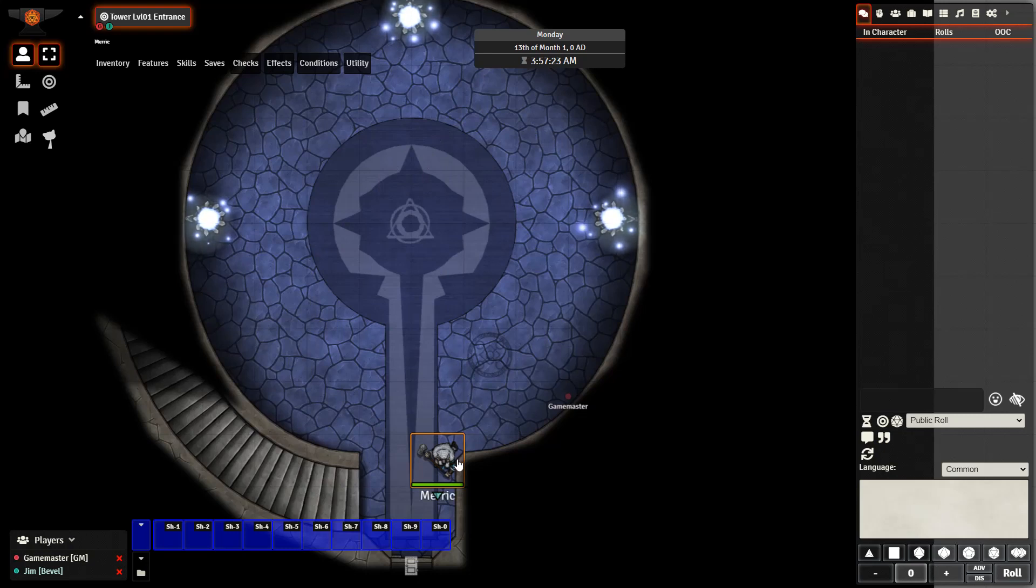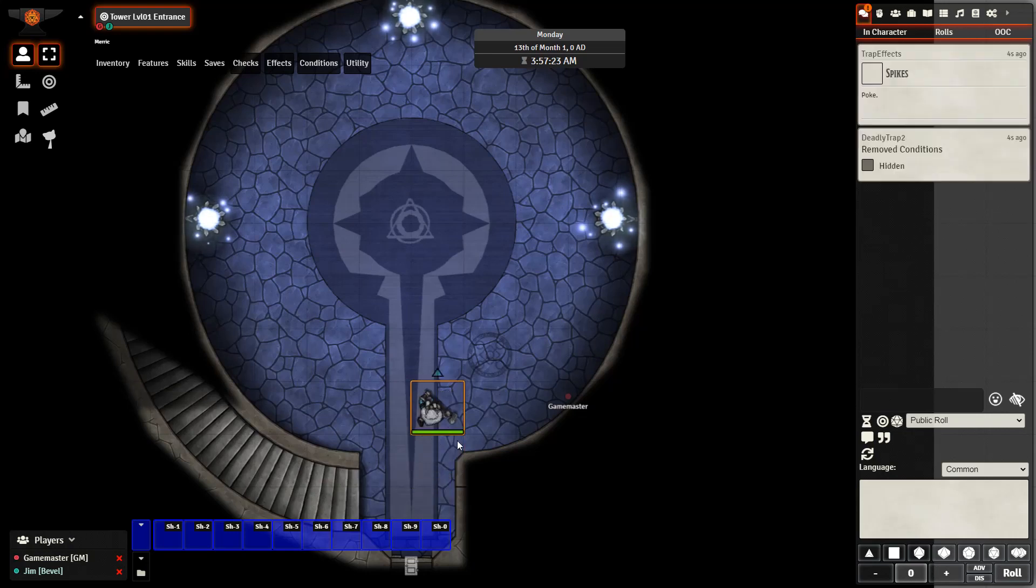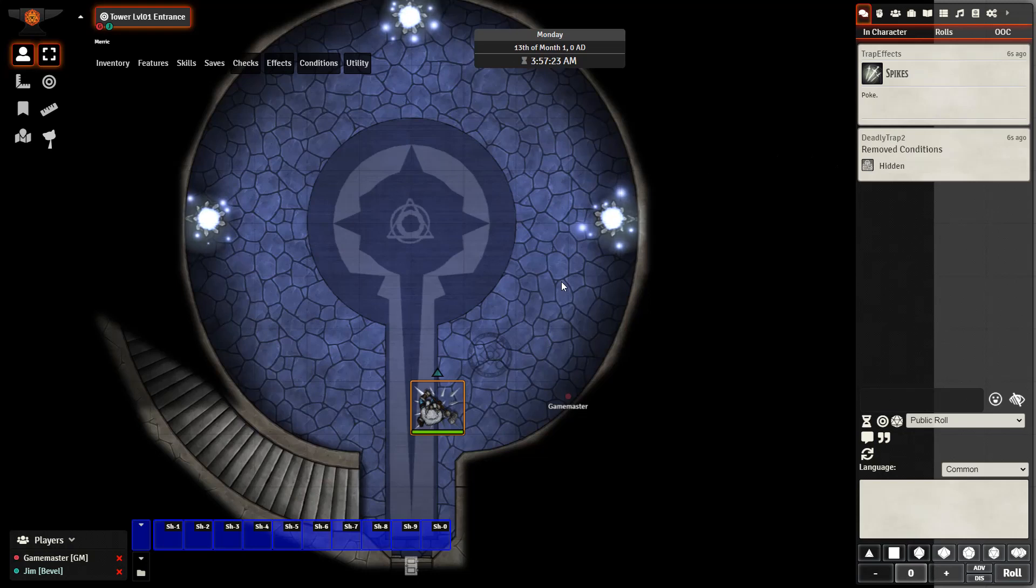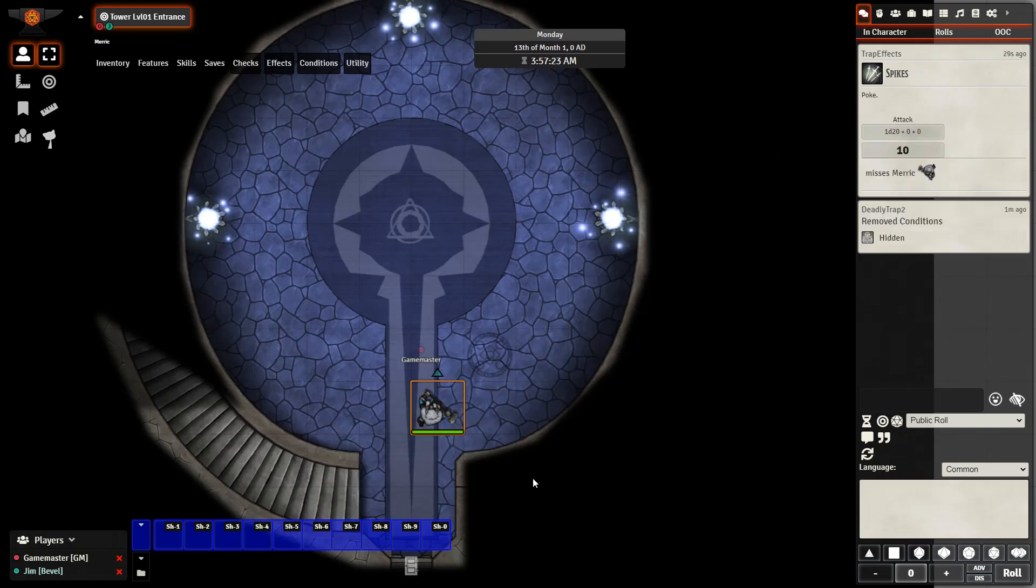Let's go ahead and step on that trap and see what happens. We can see that the trap activates, the condition hidden is removed, as well as if I were to jump back over to the GM side of things the damage would be applied to Merrick. But we can see the trap is visible to our player now.